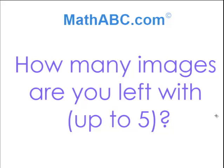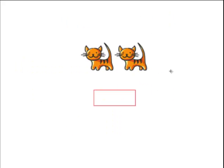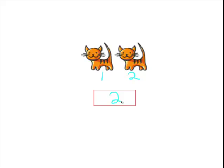How many images are you left with? Okay, we see here some kitties. How many kitties do you see? Yes, let's count. One, two kitties. Two.